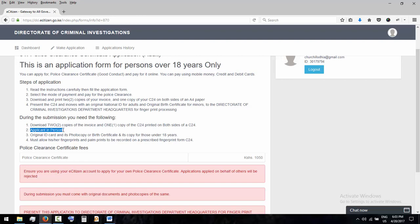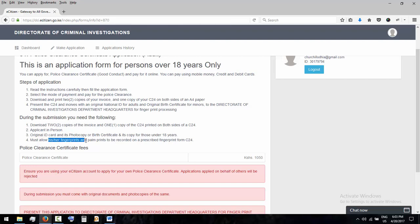Applicant in person - you can't send someone to go do it for you, you go there yourself at any CID headquarters around you. Original ID and its photocopy or a birth certificate and its photocopy. And once you're there you also allow them to take your fingerprints.